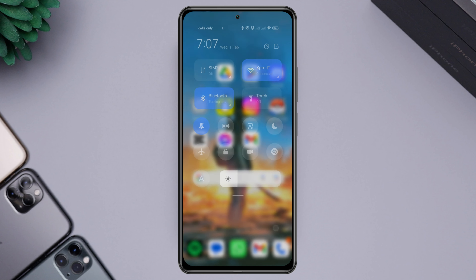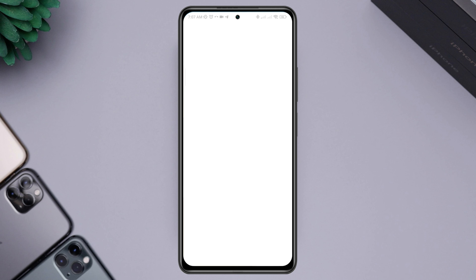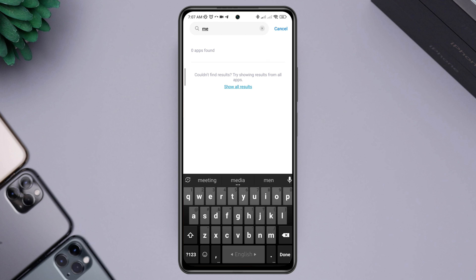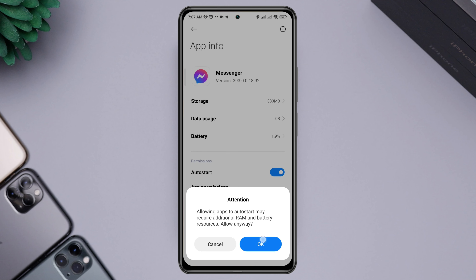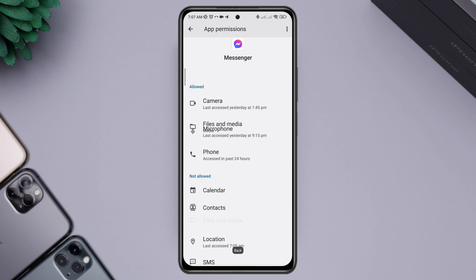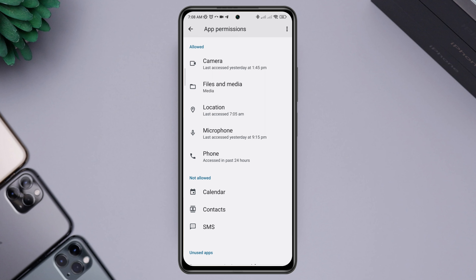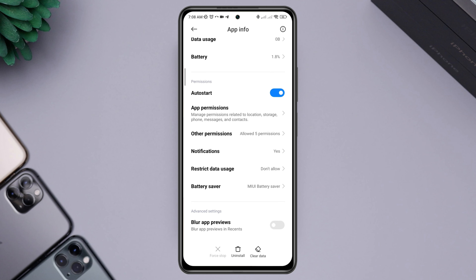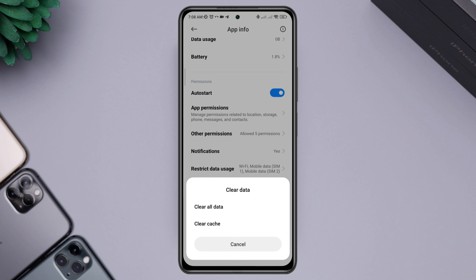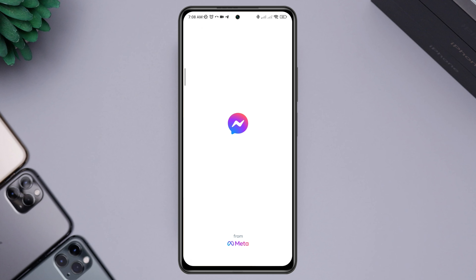After fixing your internet, remove the software glitch from the Messenger app. Open Settings, scroll down, tap Apps, tap Manage Apps, and search for Messenger. Tap on it, then enable Auto Start. Tap App Permissions, enable Files and Media and choose Allow. Enable Location and tap Allow. Scroll down, tap Battery Saver, choose No Restriction to enable all settings. Then tap Clear Data, tap Clear All Data, and tap OK. Re-login to your Facebook Messenger and check if your problem is resolved.